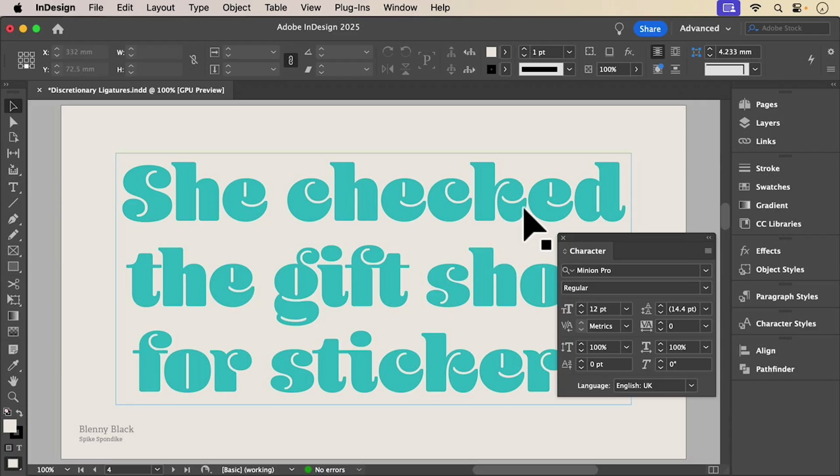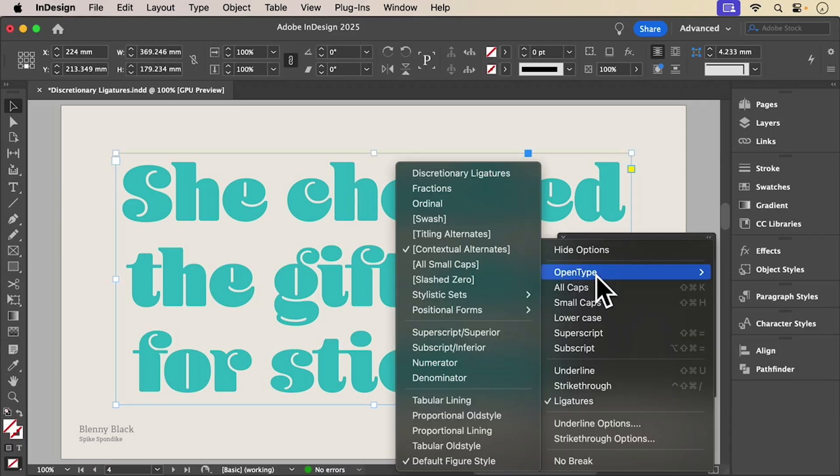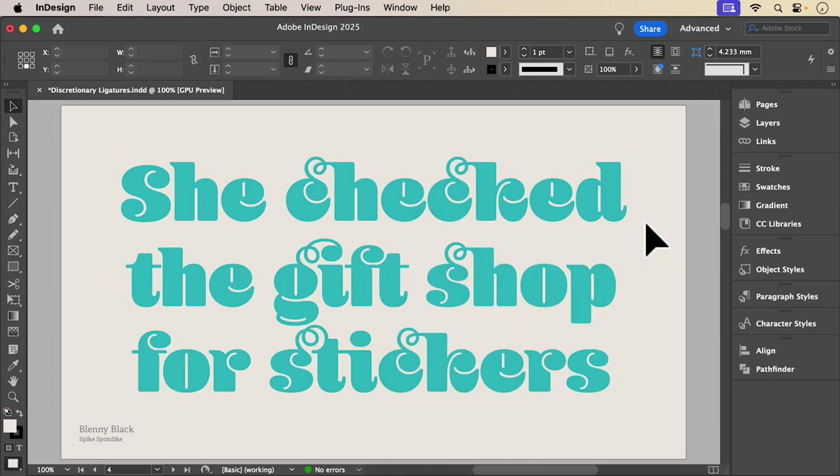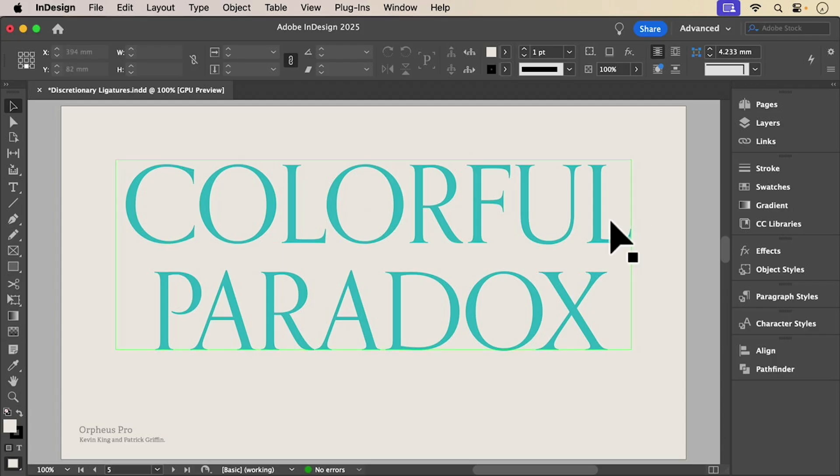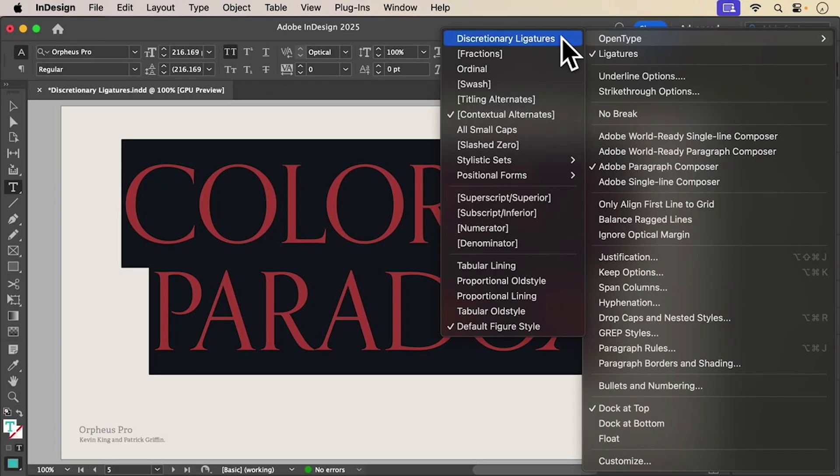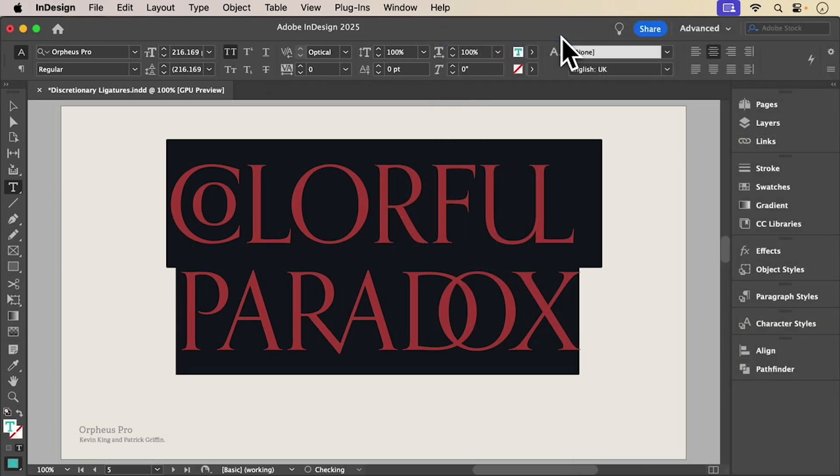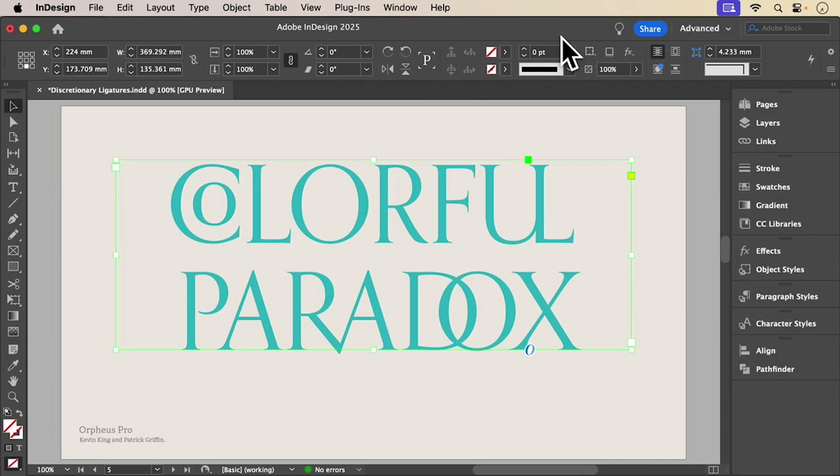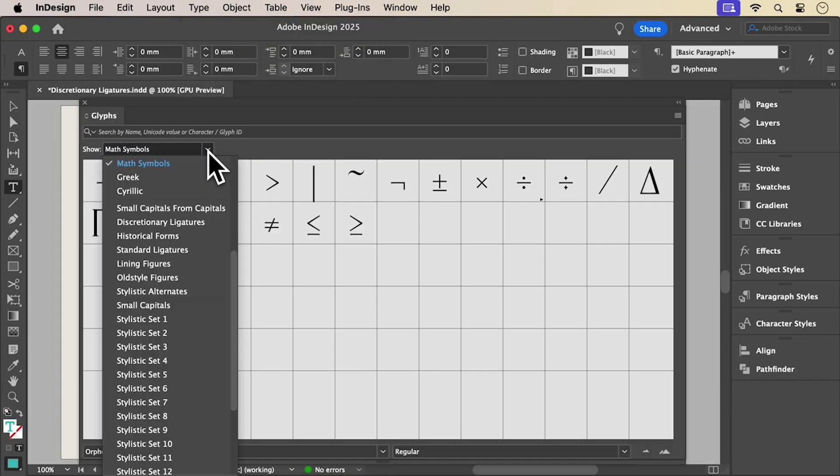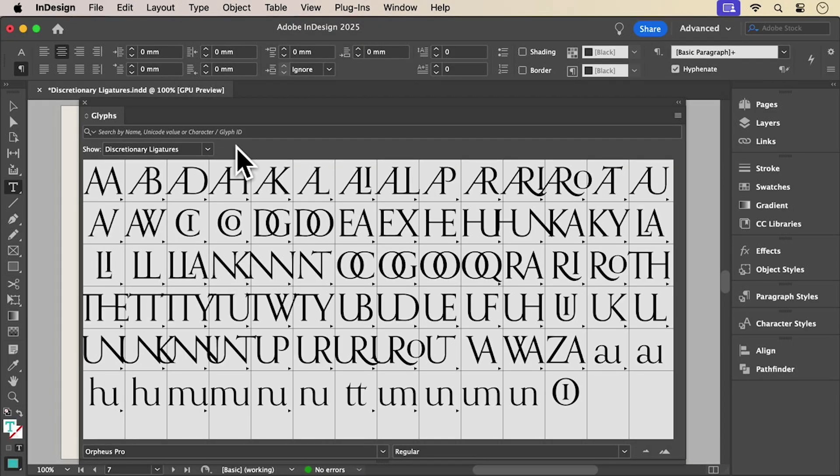Ligatures were invented to solve spacing problems, but they've evolved into a way to add voice and style. Some fonts have surprises up their sleeve. So as with all the features we've looked at in this series, be sure to explore the glyphs panel to make sure you're getting the most from your fonts.